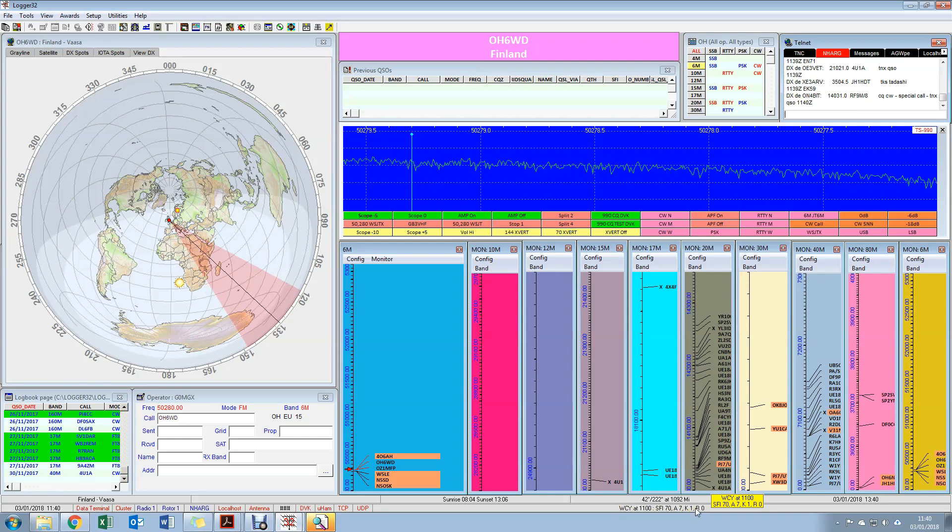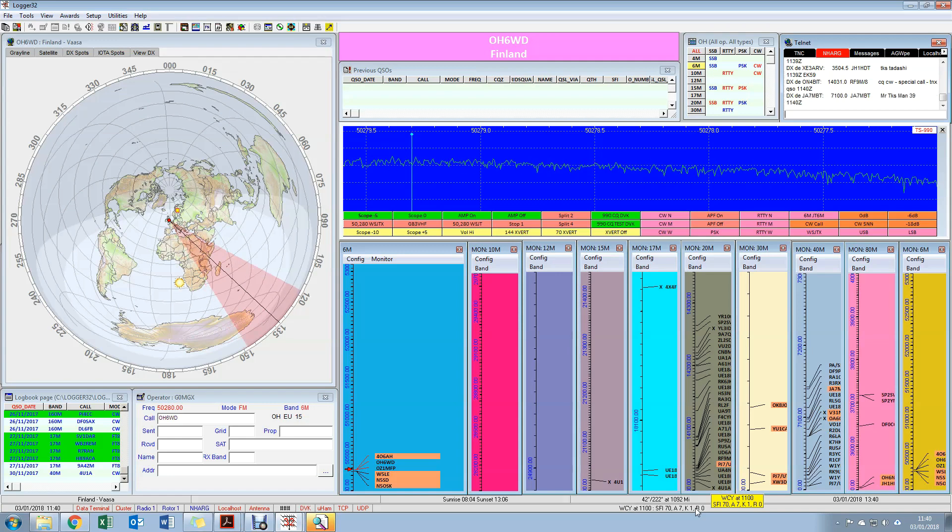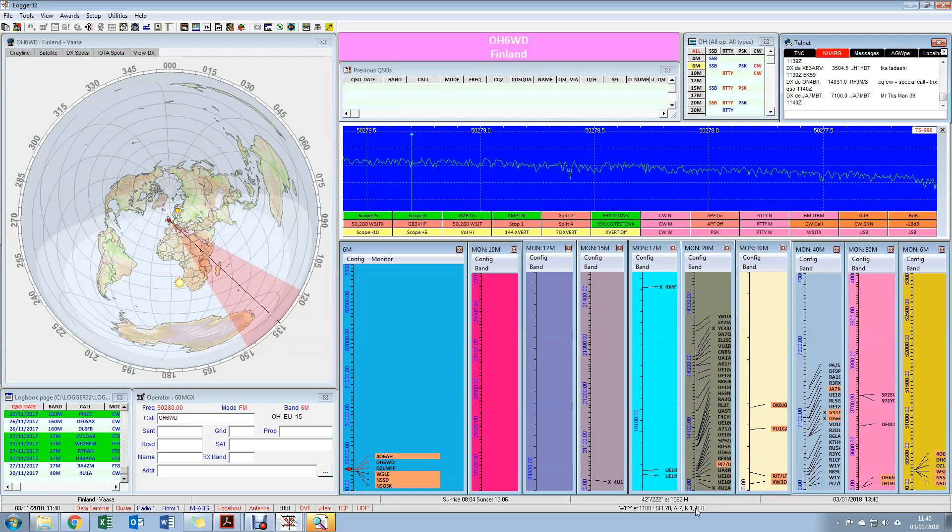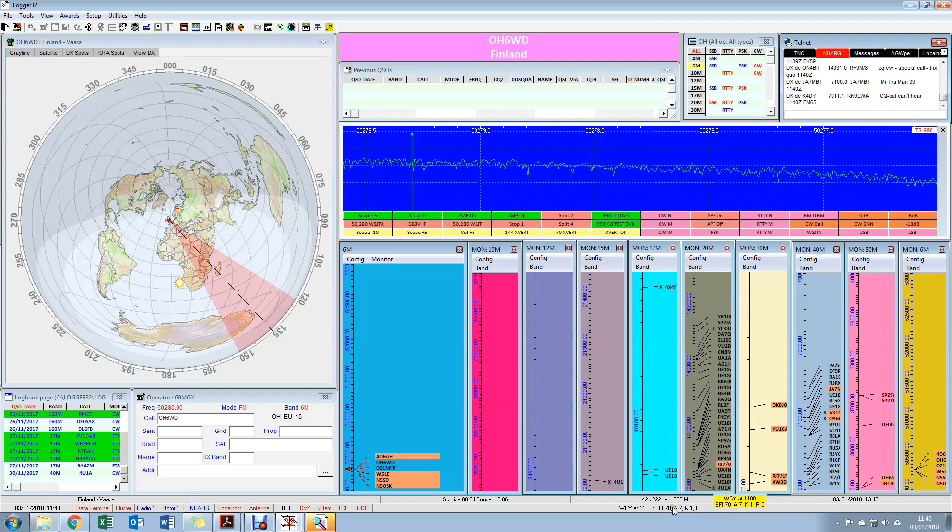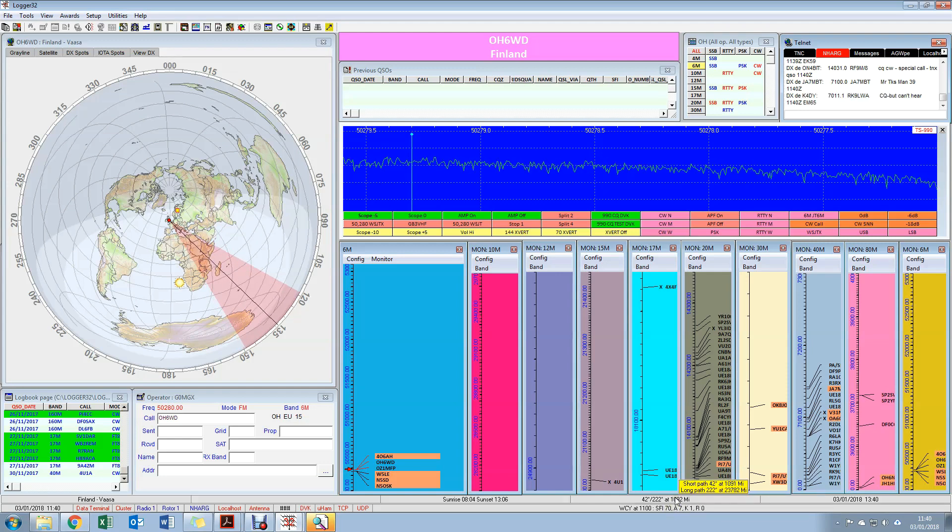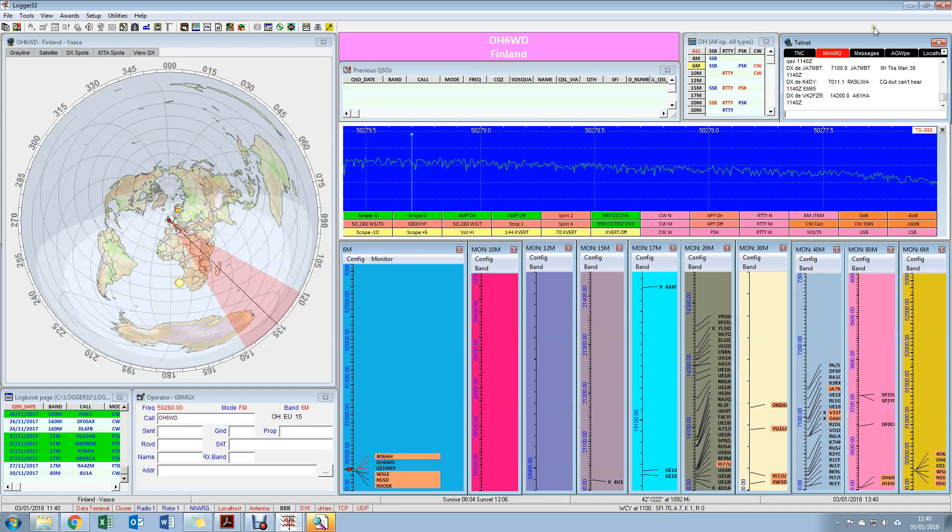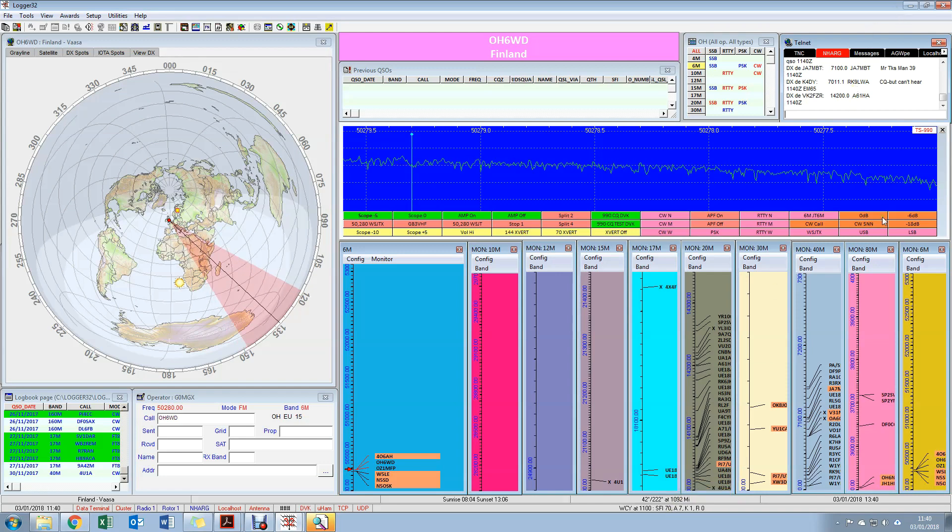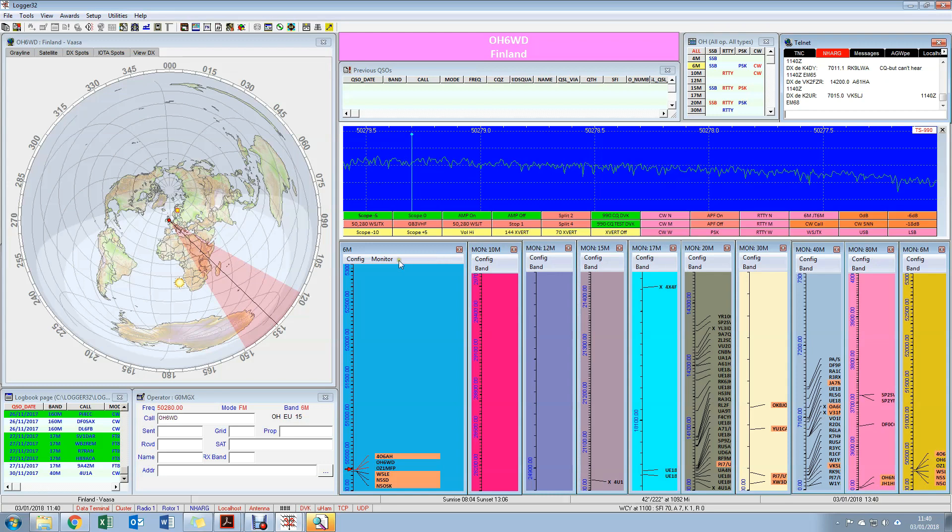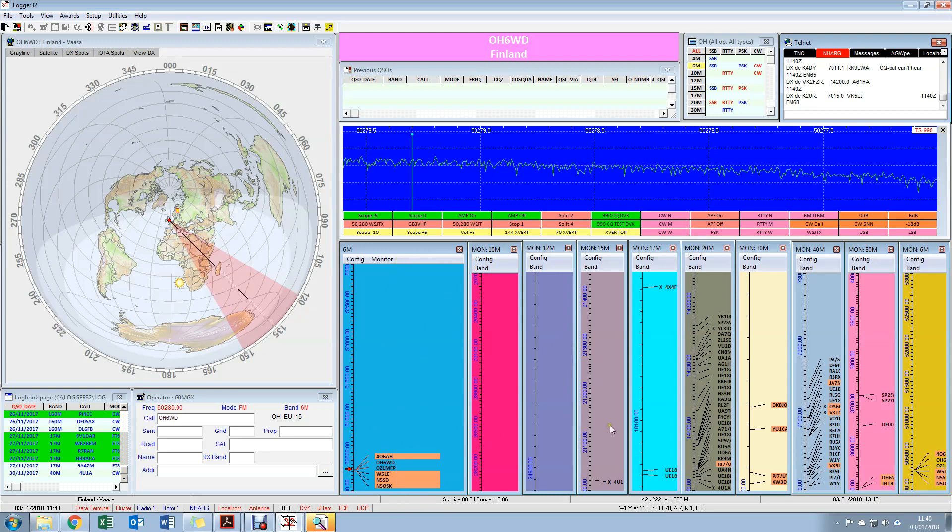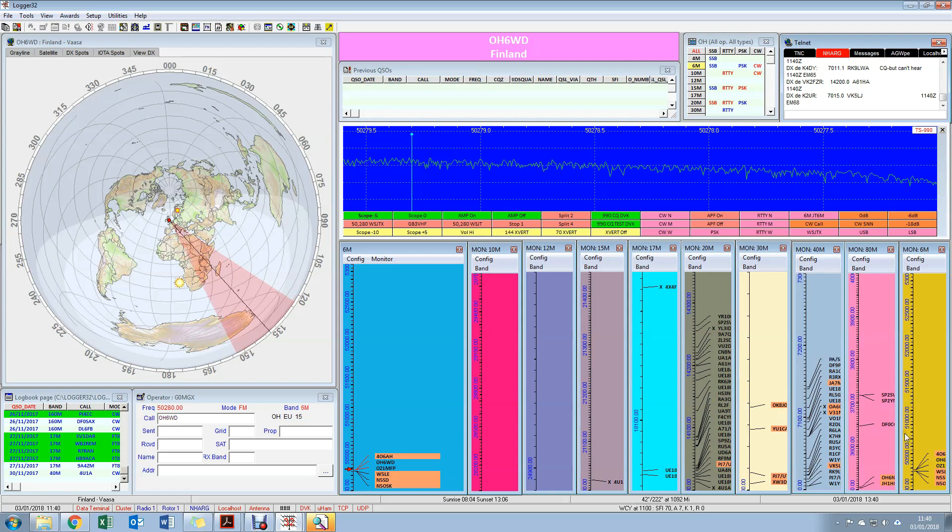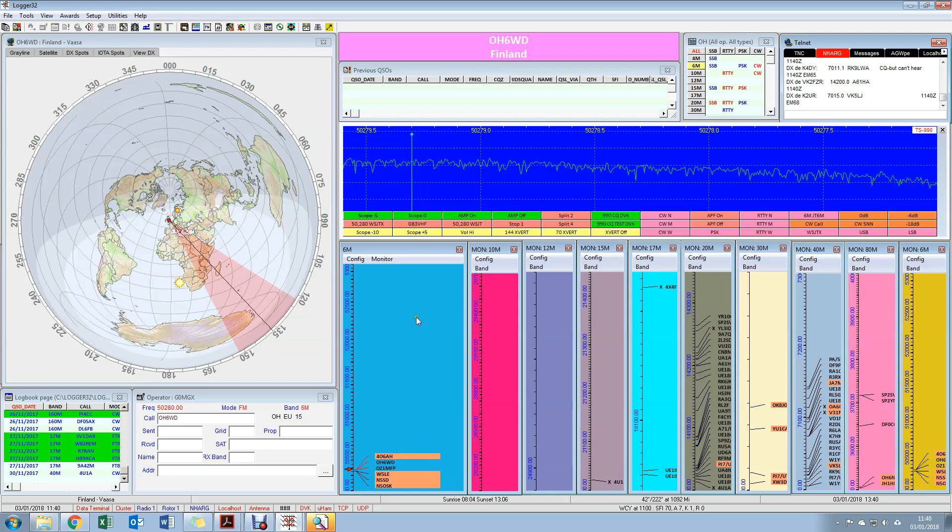The first one being solar information which is down the bottom here. I use WWV because that's more relevant in Europe than the US-based one. So at 11 o'clock today we had a K of 1, an A of 7, R is 0, and the solar flux is 70, which is quite spectacularly rubbish really. And the other thing that this gives me is DX spots.